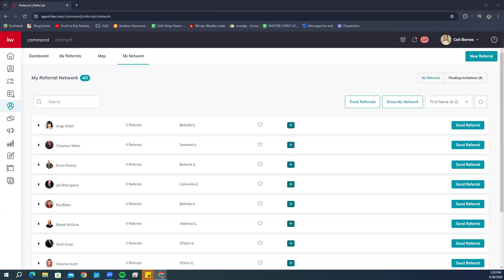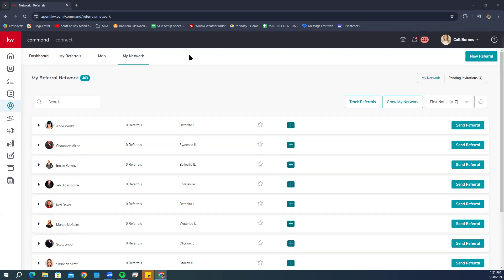For the question 'Is this just for KW agents or can we refer to an agent outside of KW?' — this is only for KW agents. Command does not have anything to do with agents outside the KW network. For 'how to join a team,' you may need to speak with your Market Center staff or find a team you're looking to join. We'll be going over how to find people shortly.